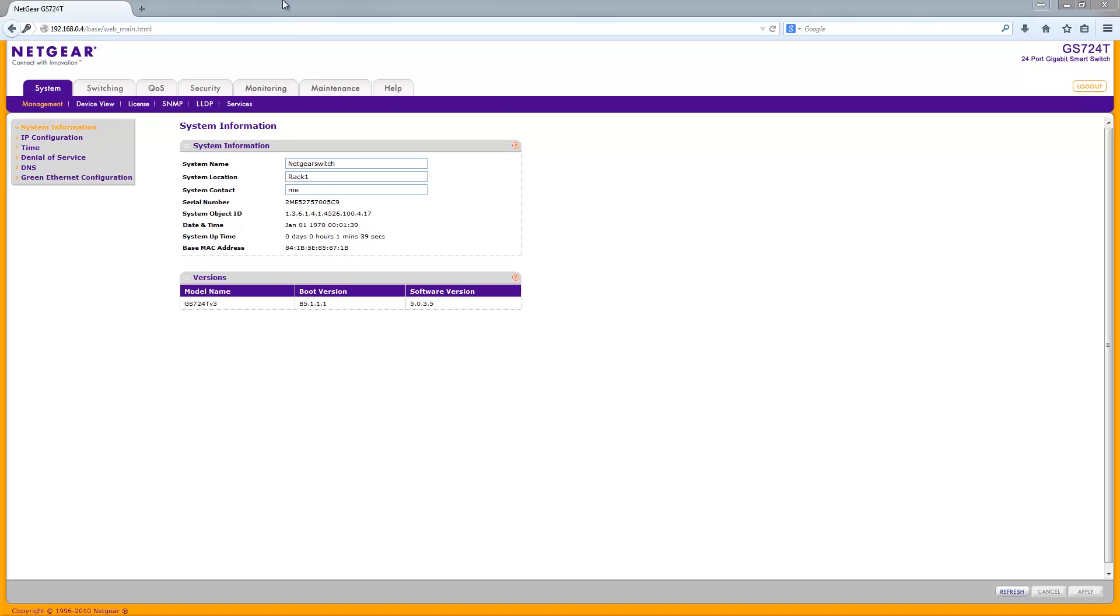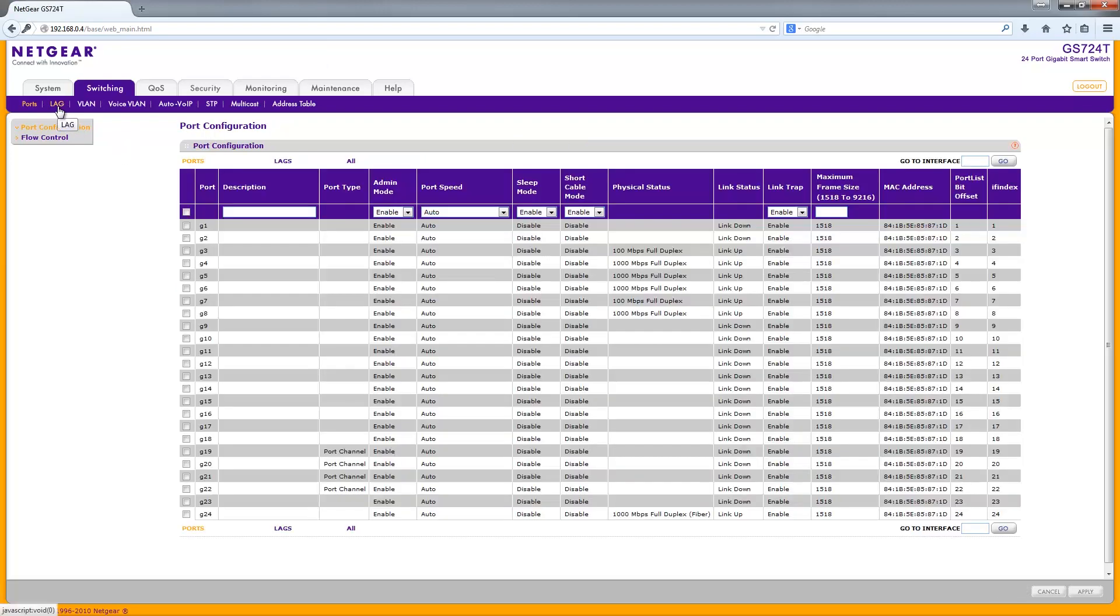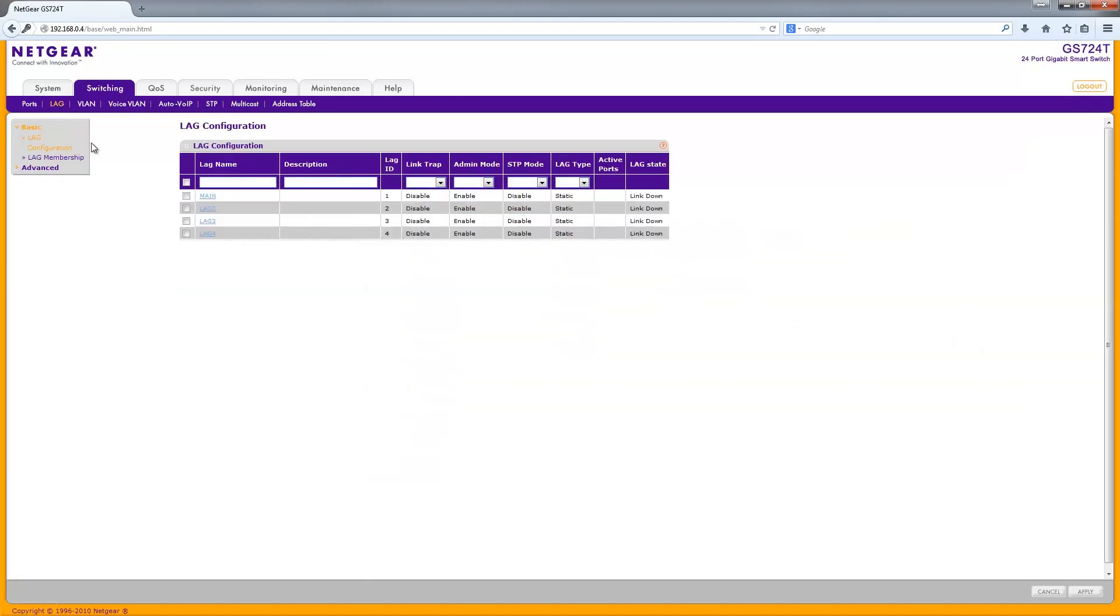What you want to do is go up to your Switching tab once you've logged into the web management panel. You then want to go to LAG, standing for Link Aggregation, and you'll come to this page.